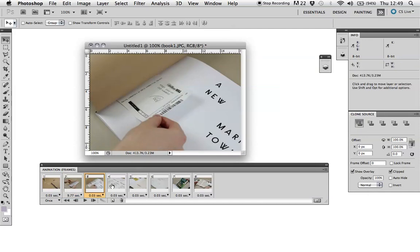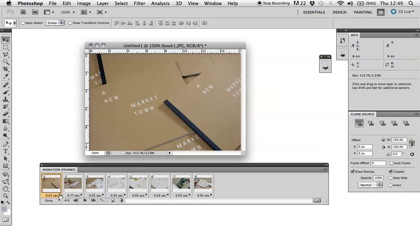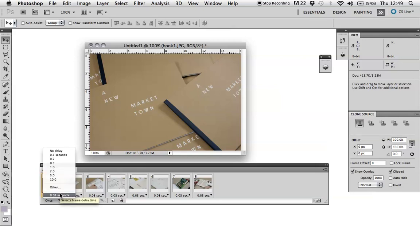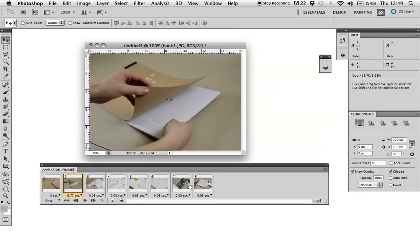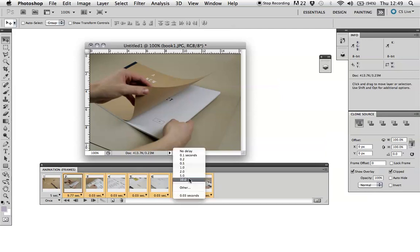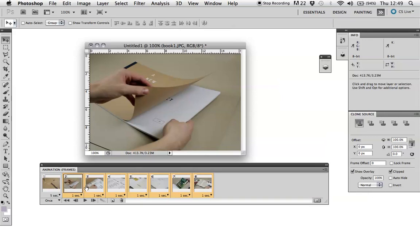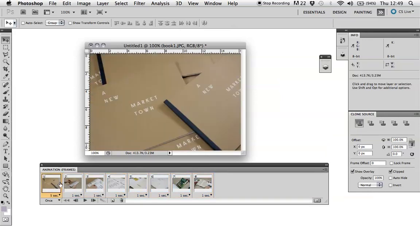You can also change the duration of each frame within the sequence. So if I change this to five seconds, and you can select multiple frames here. So you can change all of these to one second. So you can change duration, you can switch the order around.